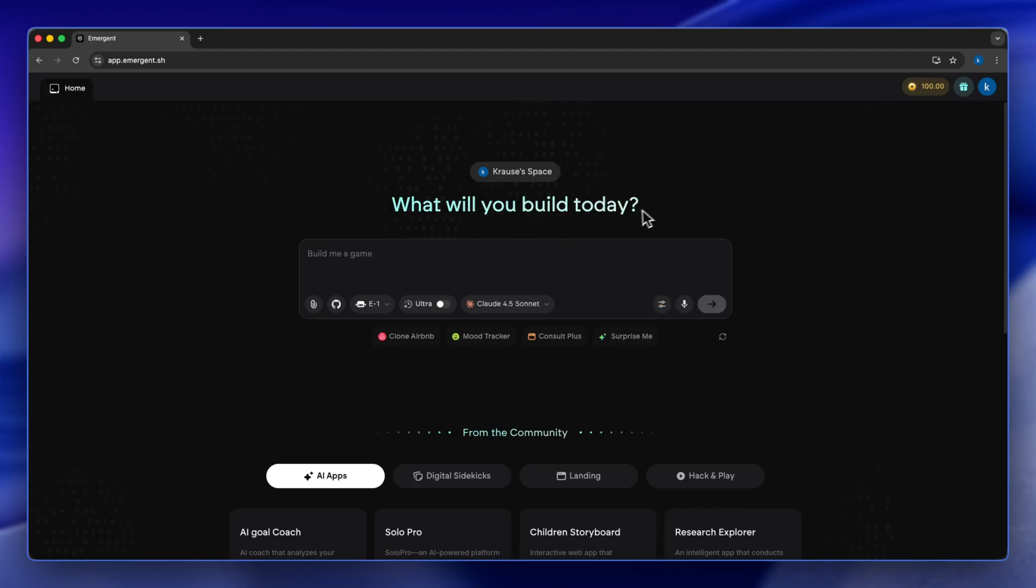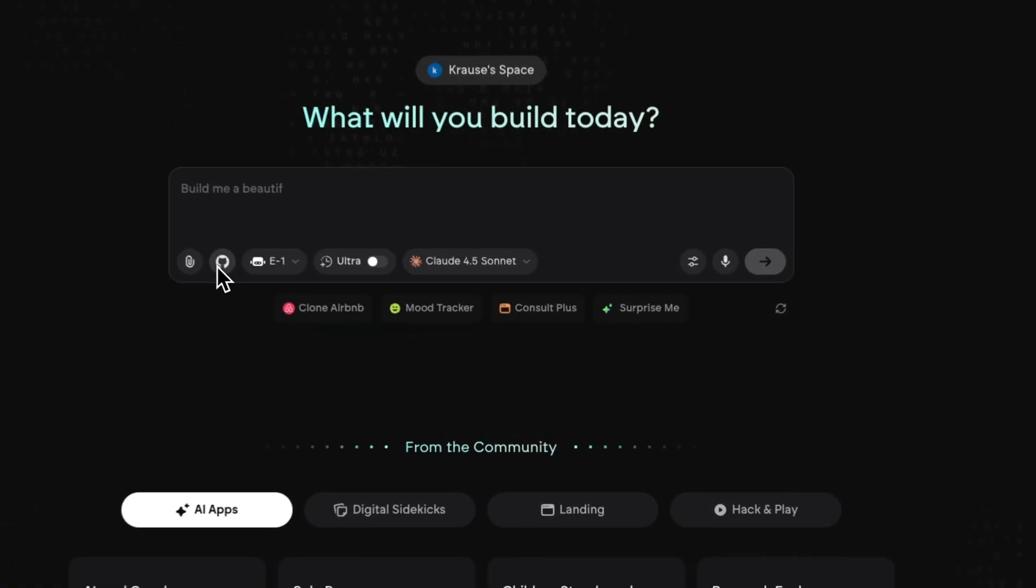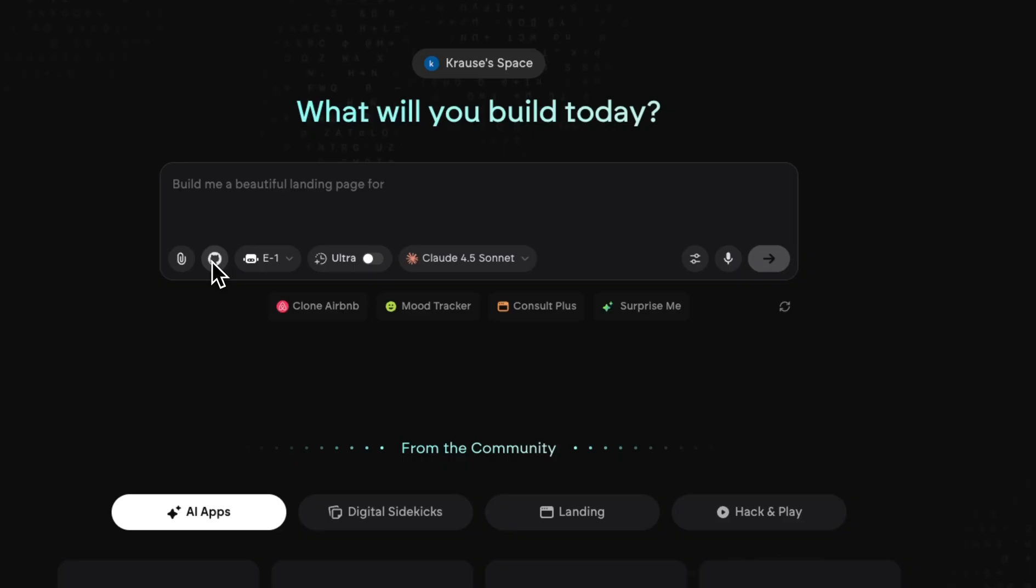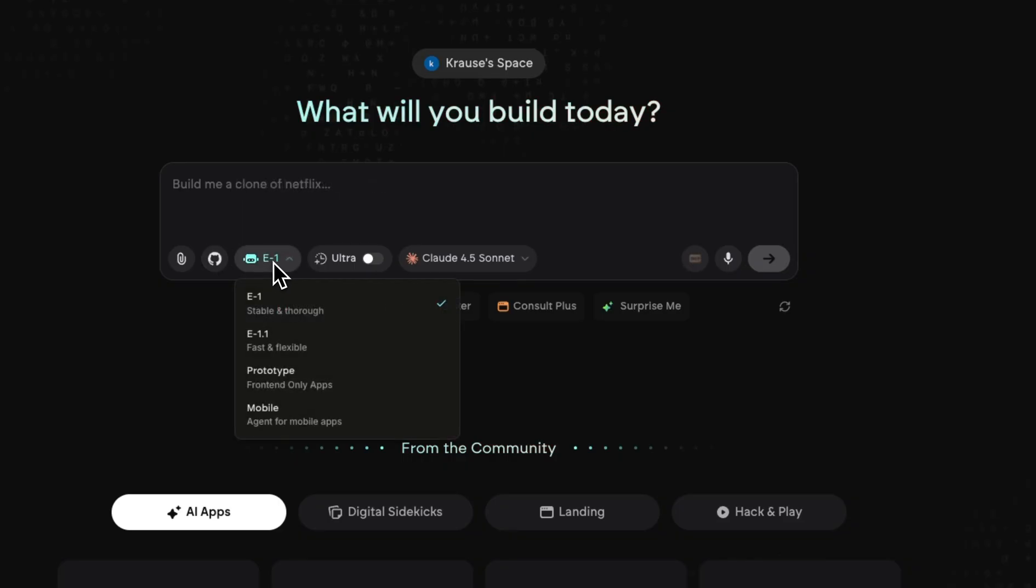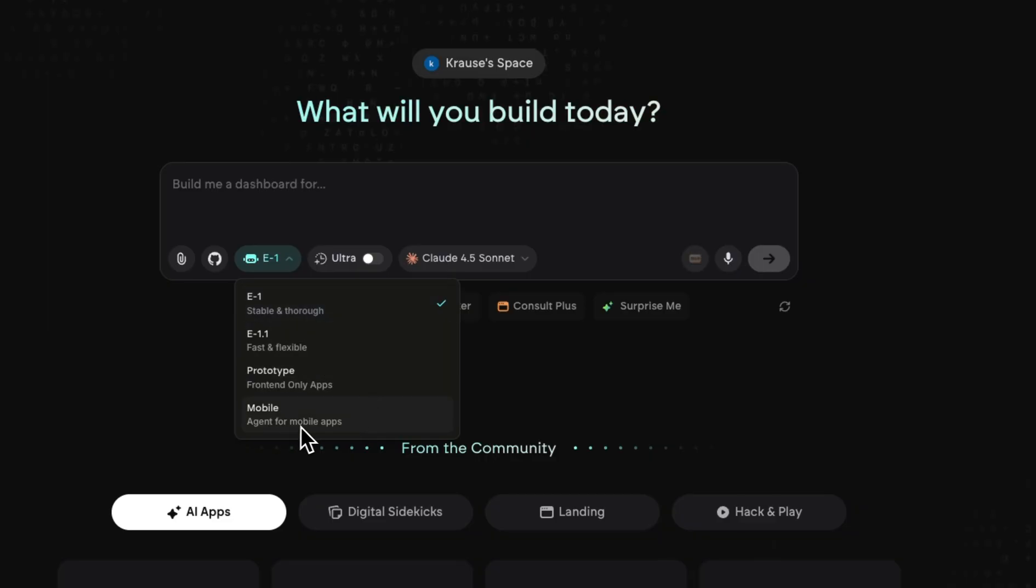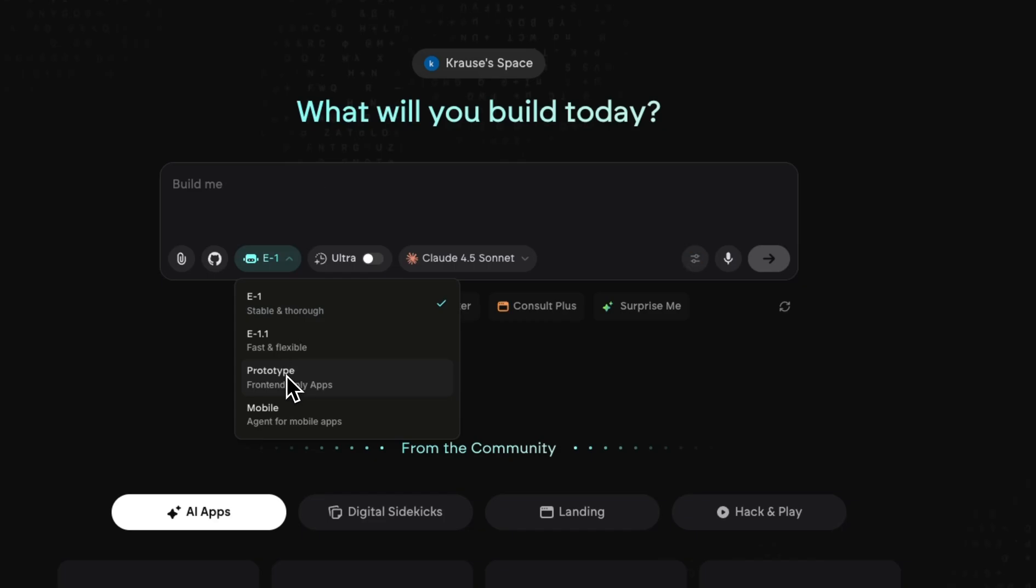From first glance you can see that you have a button to attach images or files, a button to attach your GitHub account. You have this here to choose the type of agent that you want. There's one for stable and thorough, there's fast and flexible, there's front-end apps only, and there's agents for mobile apps. Stable and thorough is the one we're going to be using today, but if you'd like to just build front-end applications you can use this for a prototype, and you can use this for mobile applications. Fast and flexible is usually for prompts that you need fast responses to.